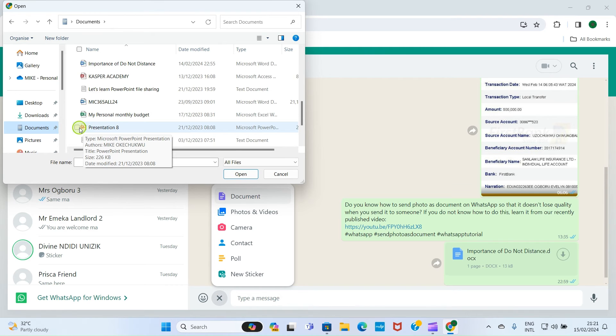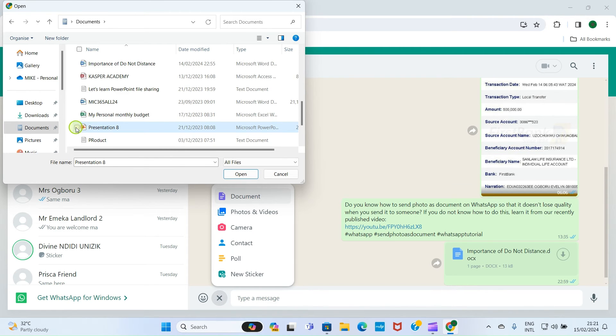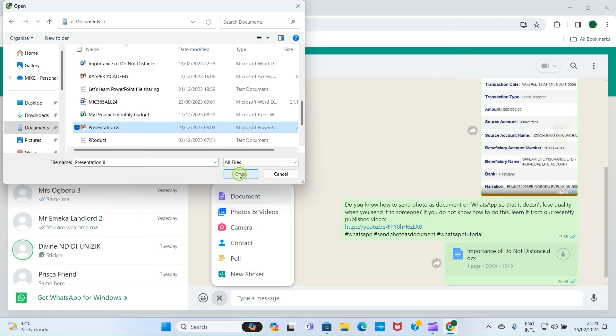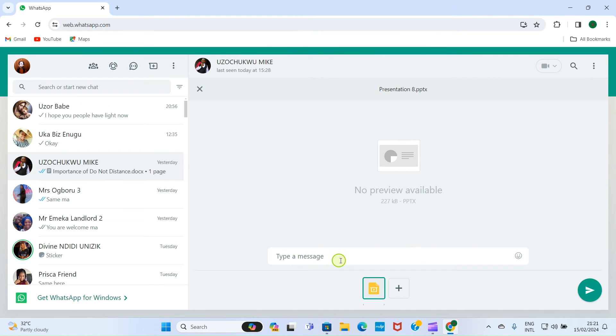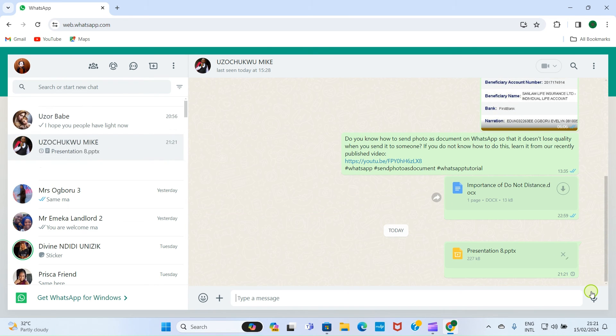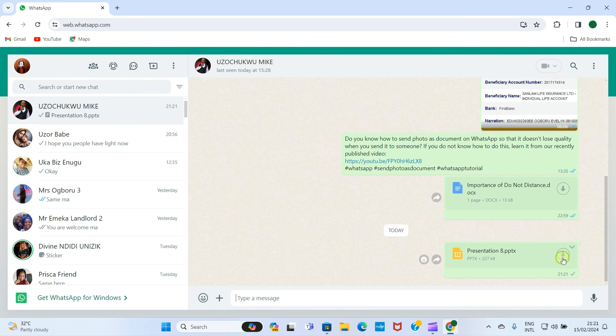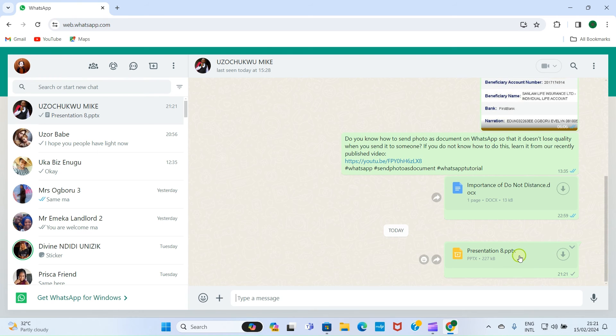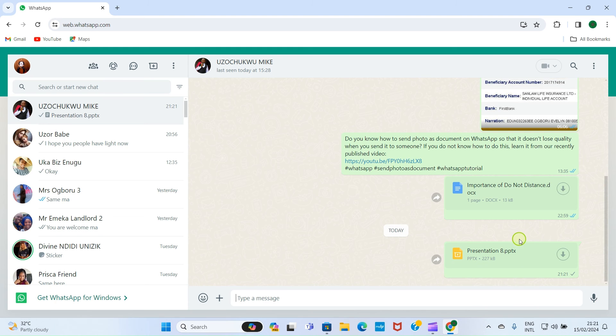I'll click on that for it to be selected, and then I'll click Open. I can type a message, but I don't need that. Just click on this send icon. So this PowerPoint file has now been sent to Mike. Mike will get it from his end and then open it to see the content. It's that simple.